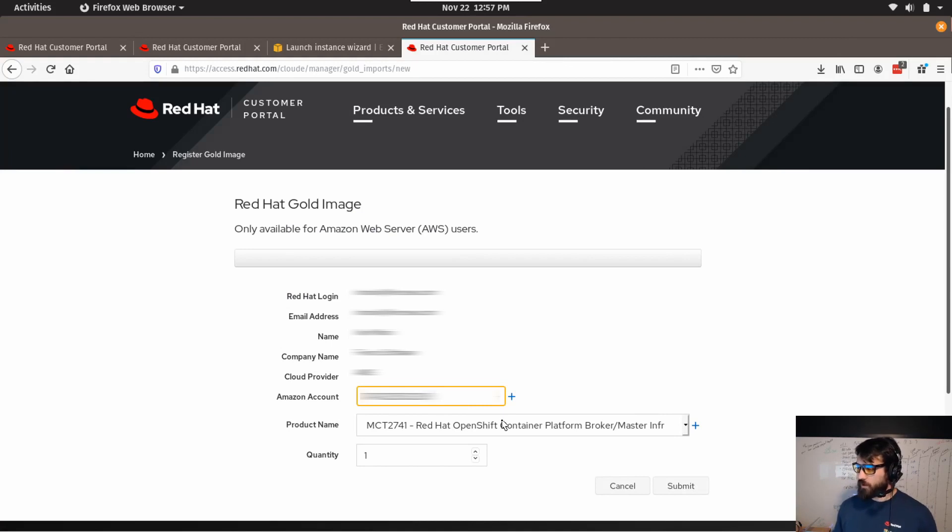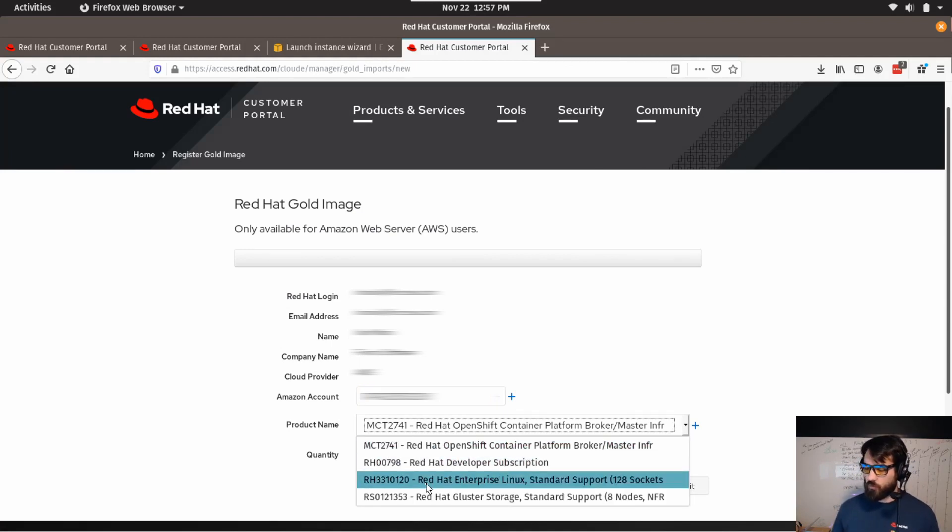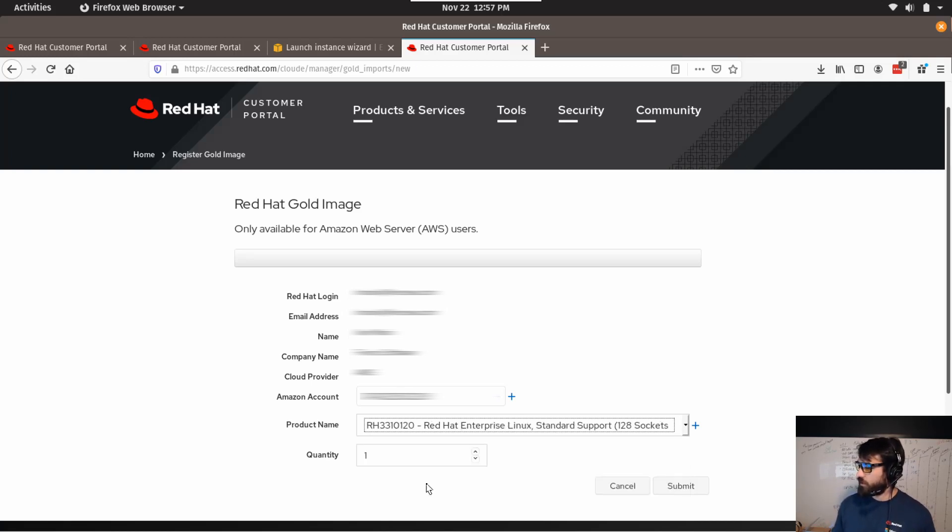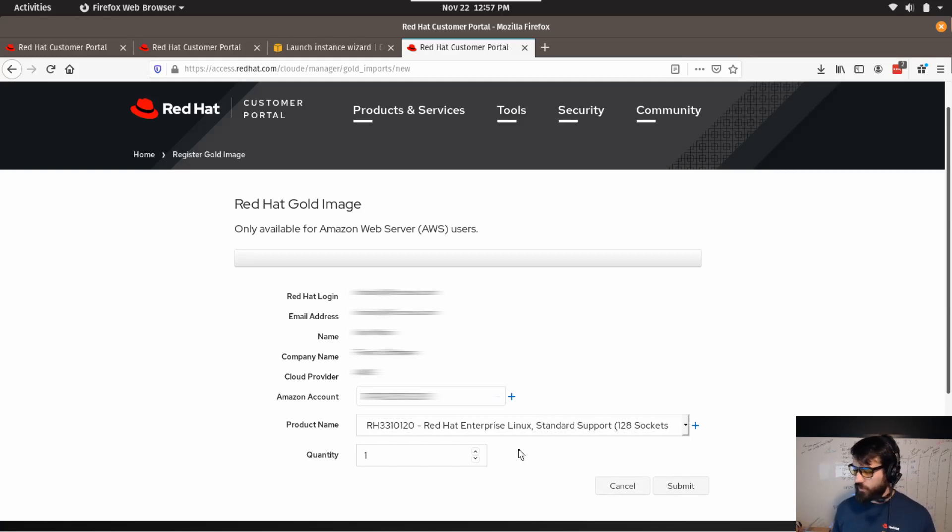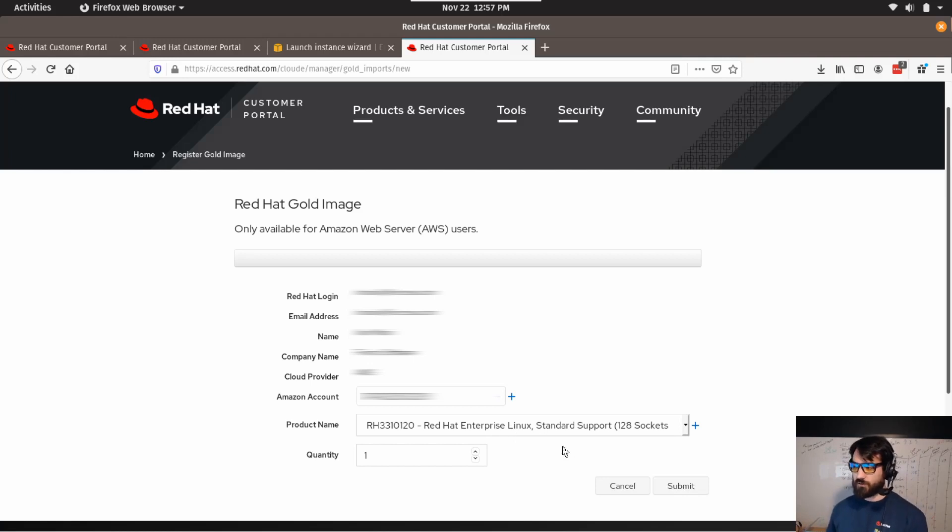For the product name, you'll select one of your RHEL subscriptions. So here I have Red Hat Enterprise Linux Standard support, and I'm just going to choose quantity one. That's all you really have to do. Just put in your account ID, select the RHEL product and click submit.